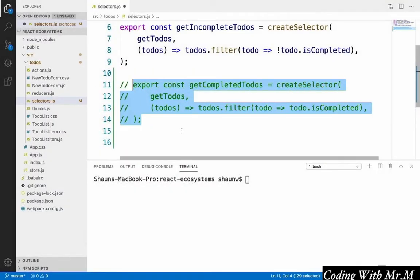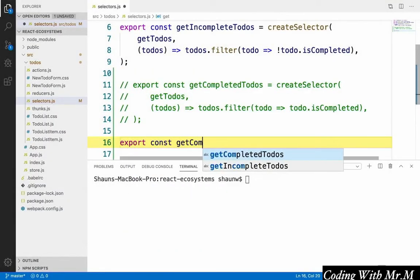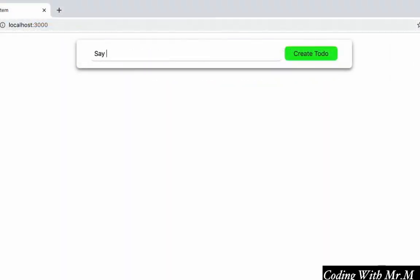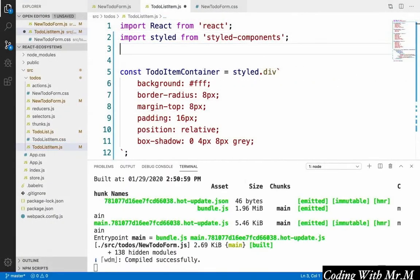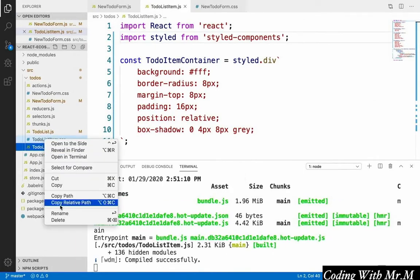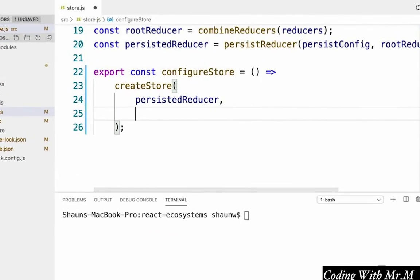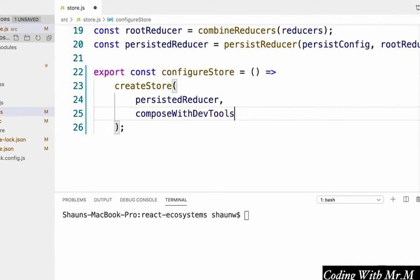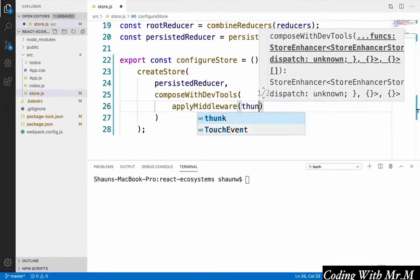I'm often asked what makes the difference between a good React developer and a great React developer, and while there are obviously many differences that could be highlighted here, from a skills standpoint, I can't think of any faster way to go from good to great than by learning and mastering some of the tools that belong to what's referred to as the React ecosystem.